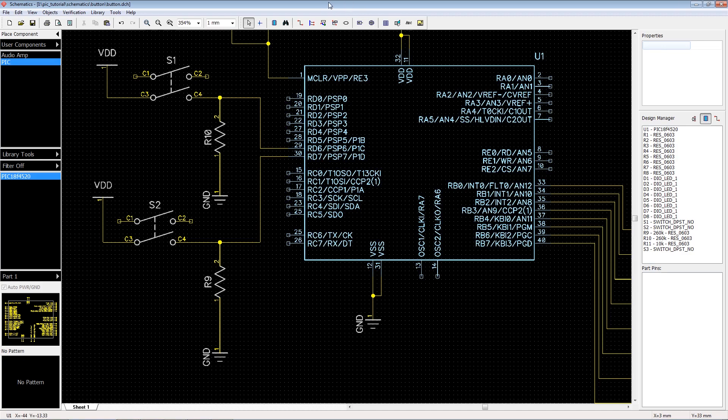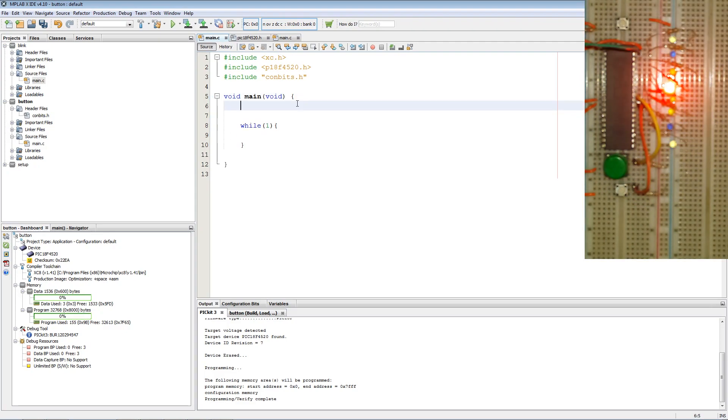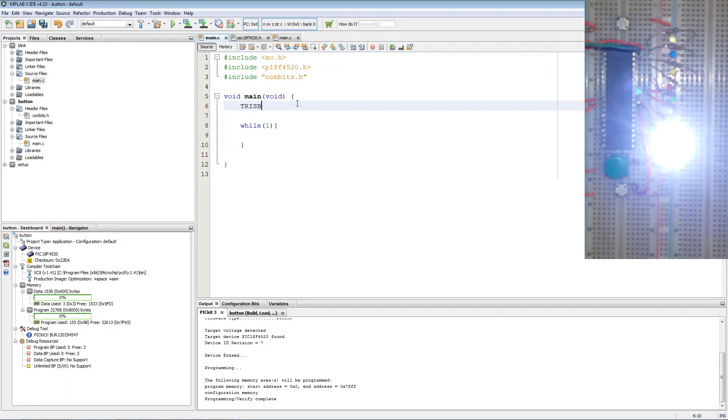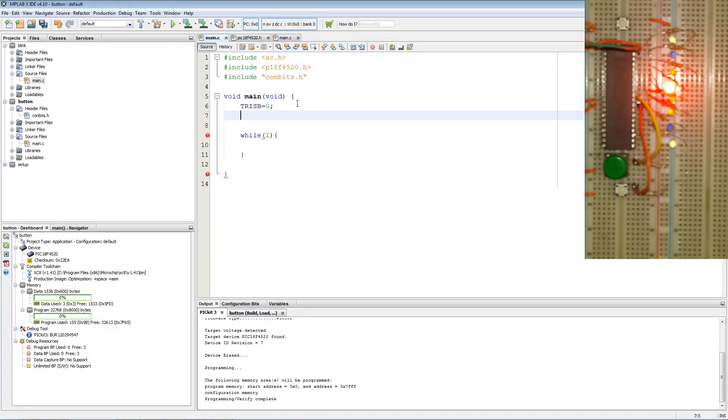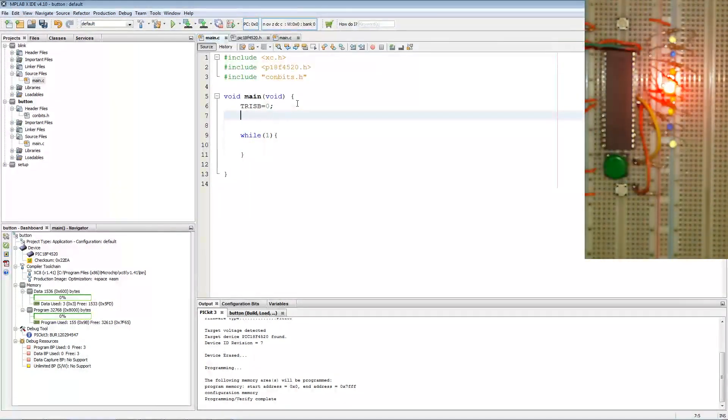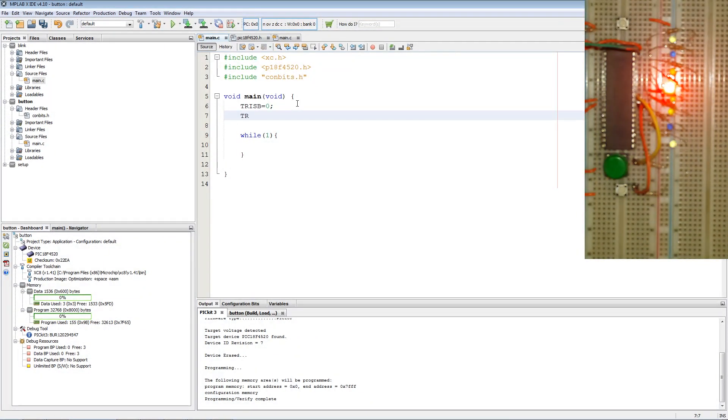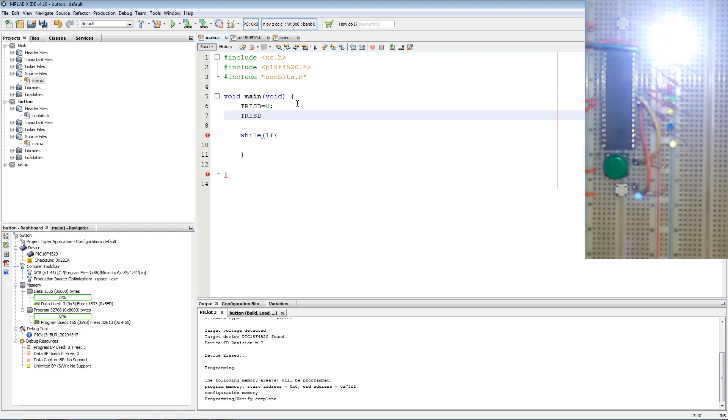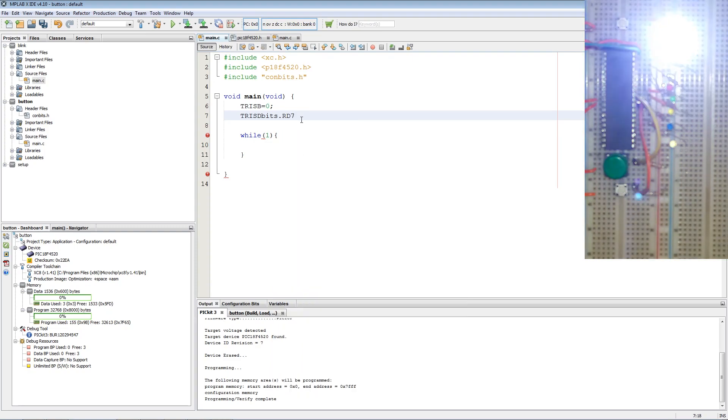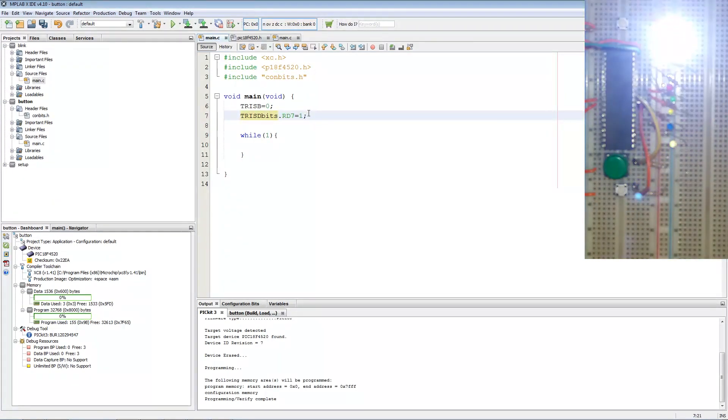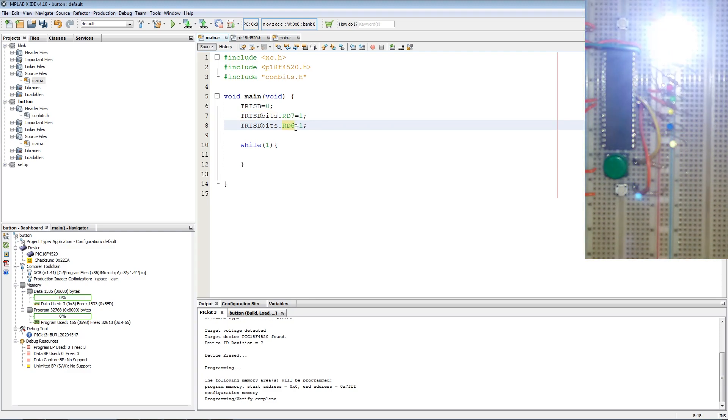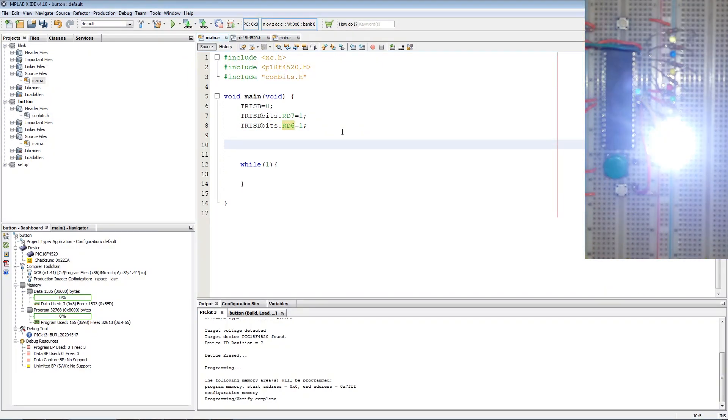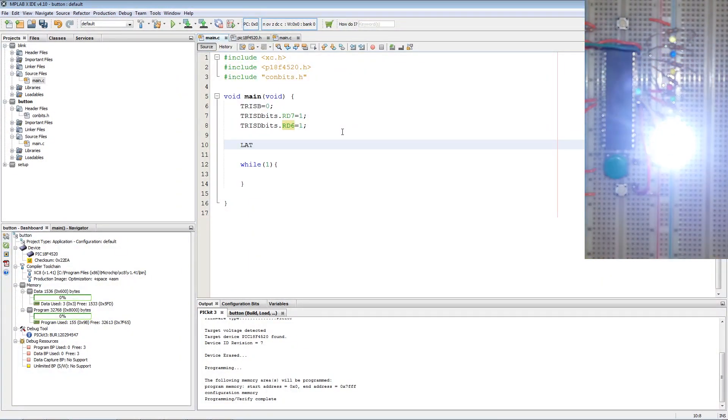Now let's get to coding. First, what we want to do is set our entire TRIS B port as outputs, so TRIS B equals 0. Then we want to set RD7 and RD6 as inputs, which is done by TRIS D bits dot RD7 equals 1, and then RD6 equals 1. Then we want to set the entire B port low with LAT B equals 0.